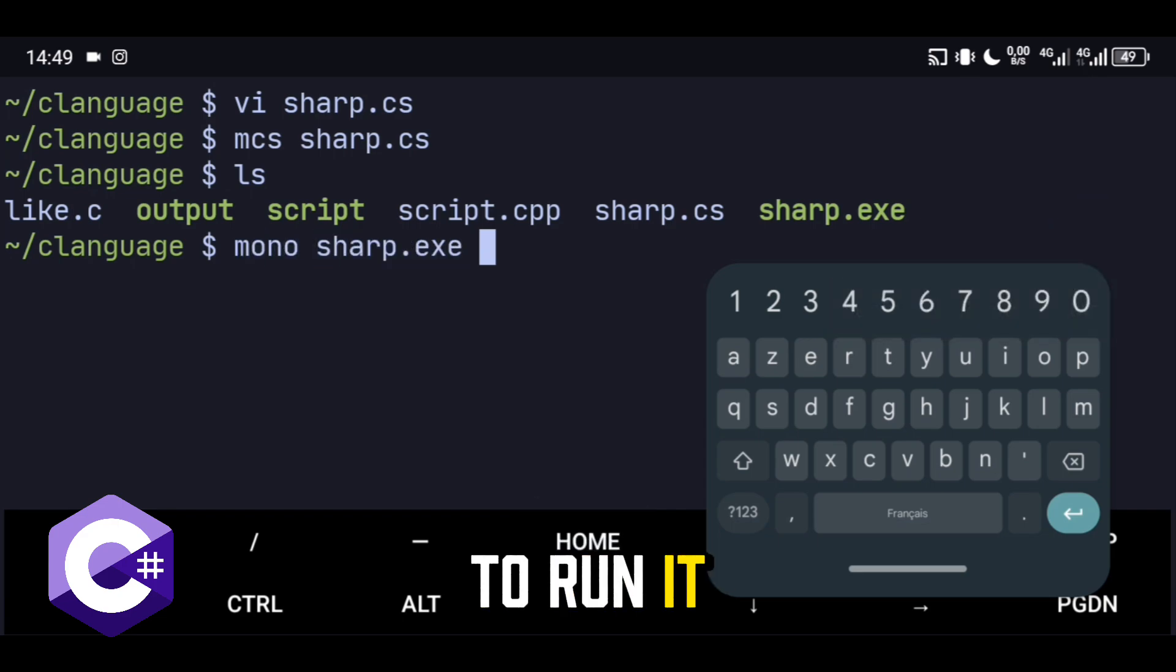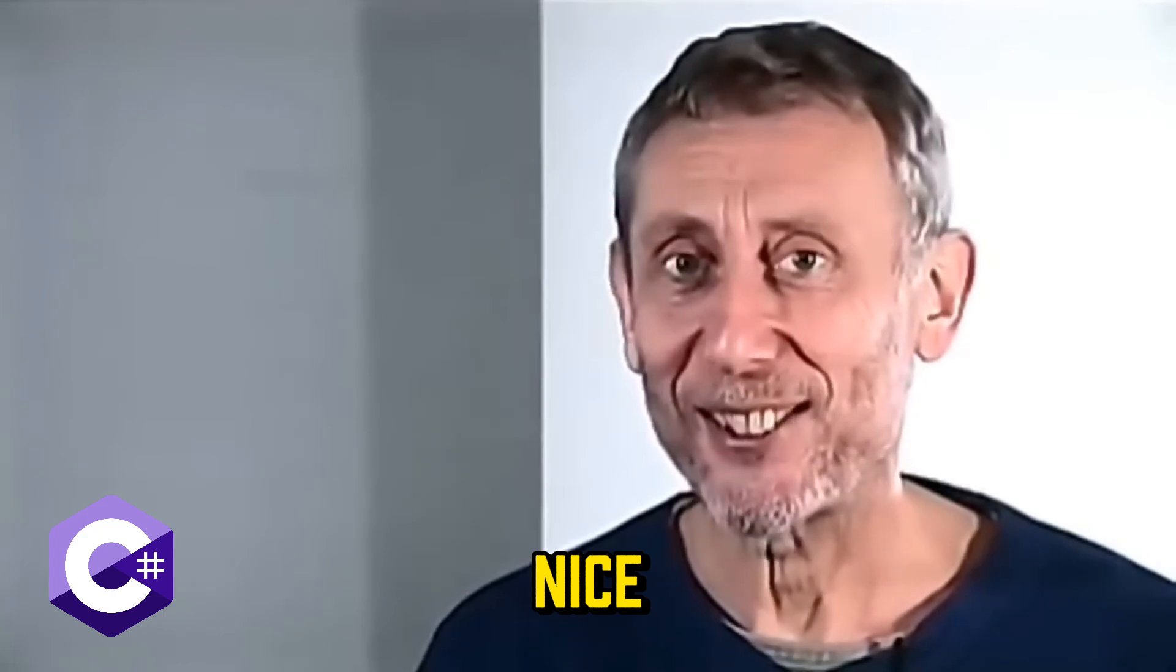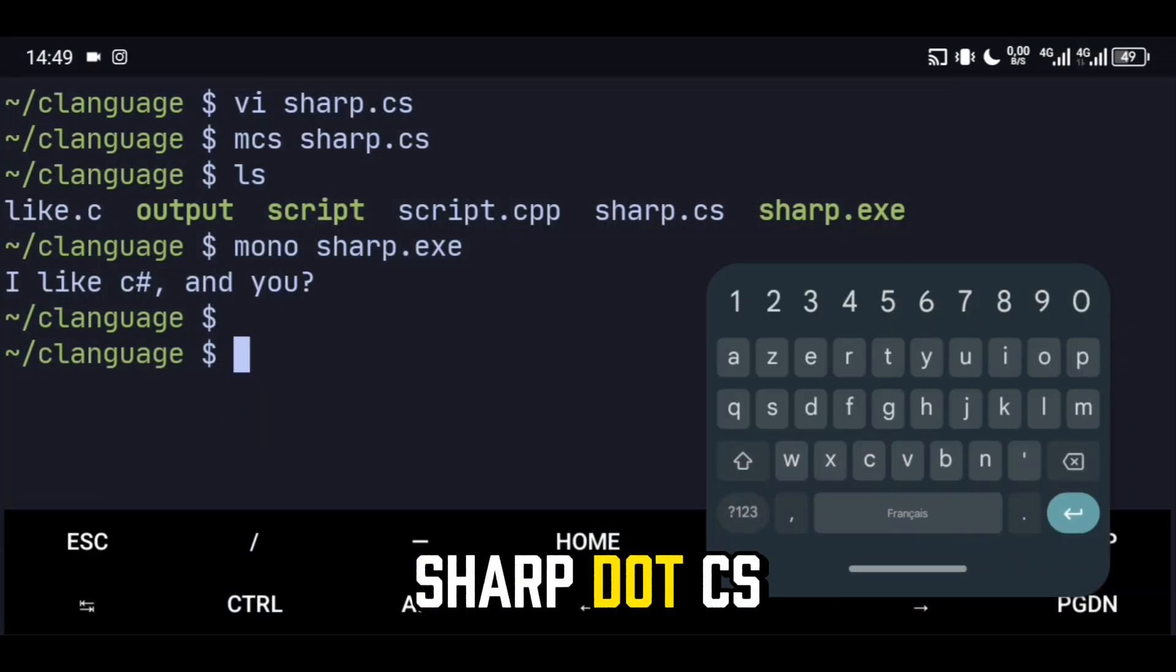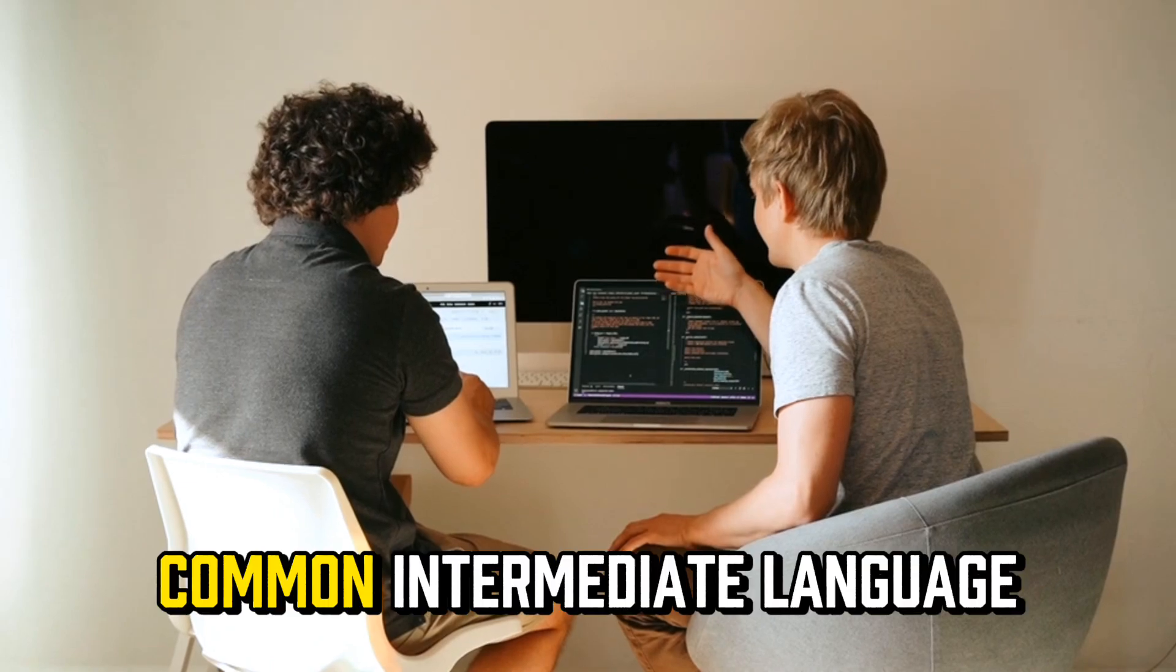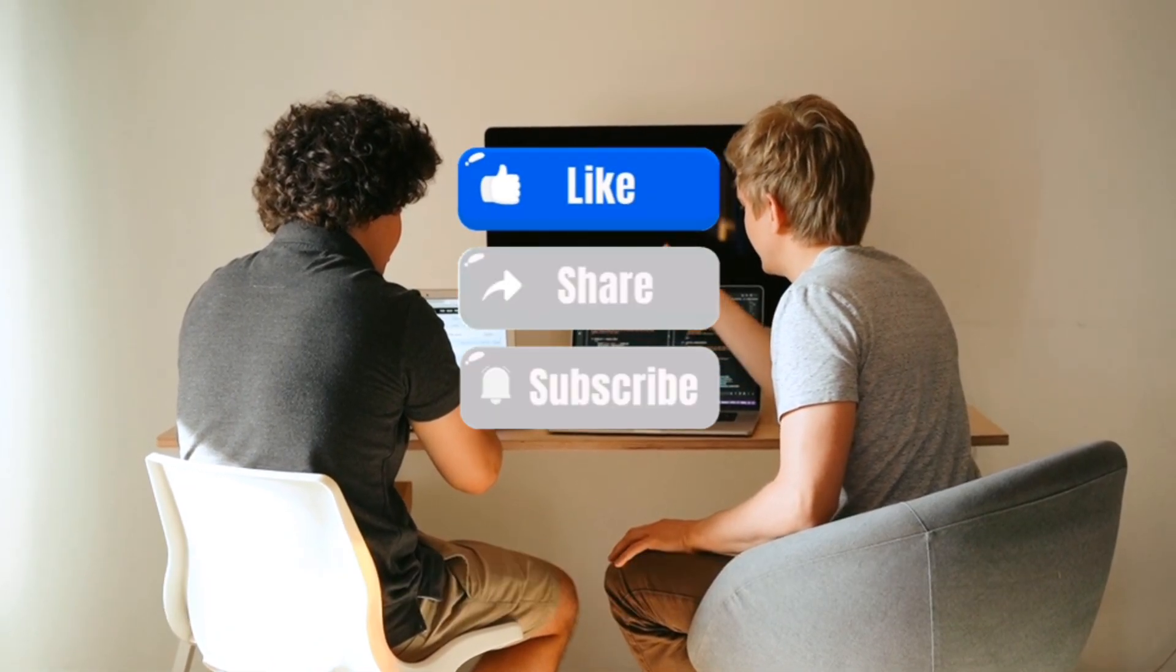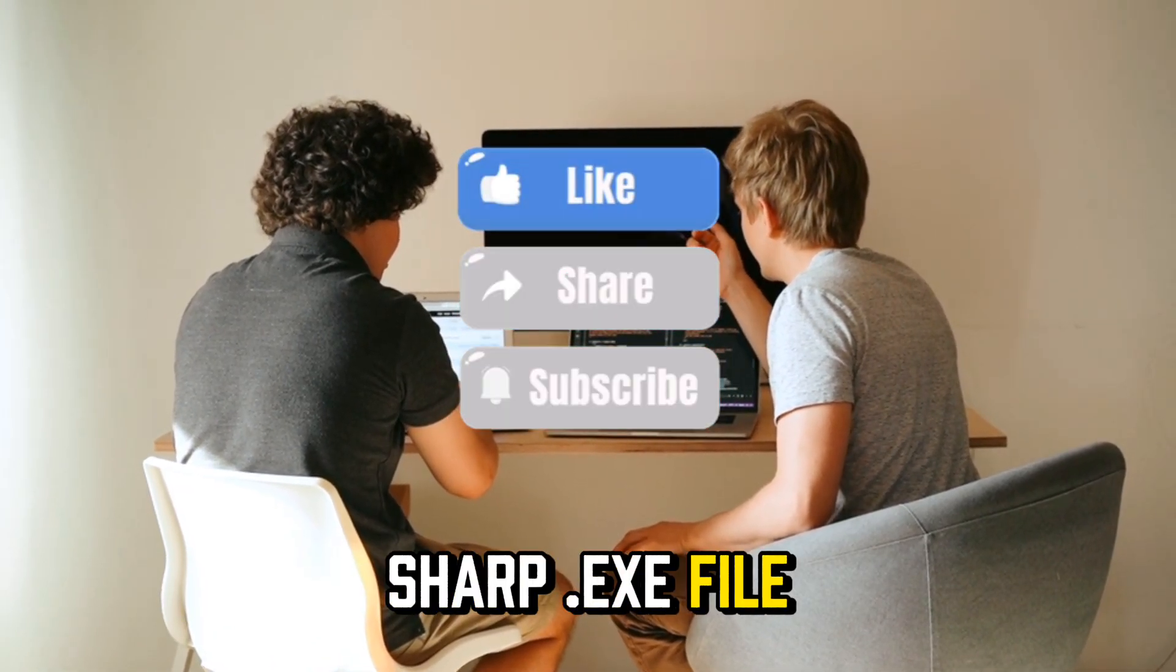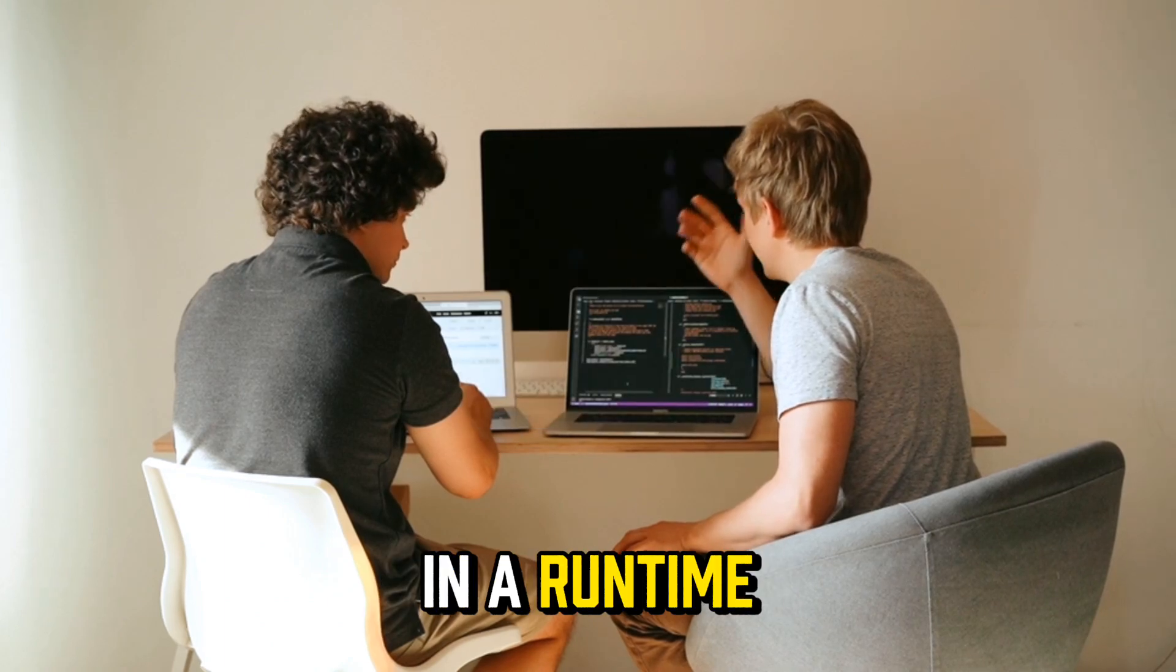Compile it into a .exe file. To run it, use Mono. Nice. But what happens? MCS compiles the sharp.cs file into a CIL, common intermediate language binary. Mono interprets the sharp.exe file and executes it in a runtime environment.